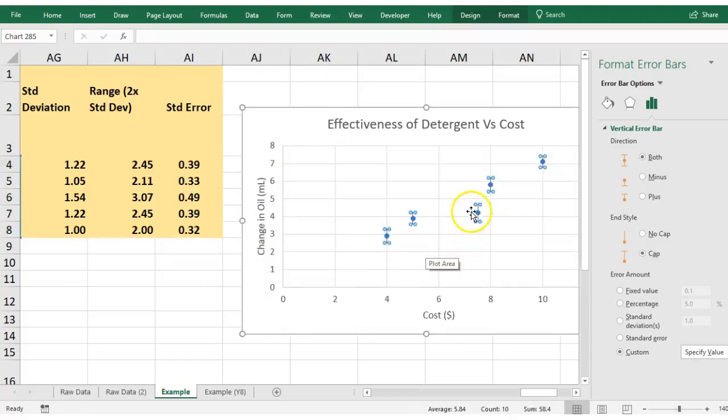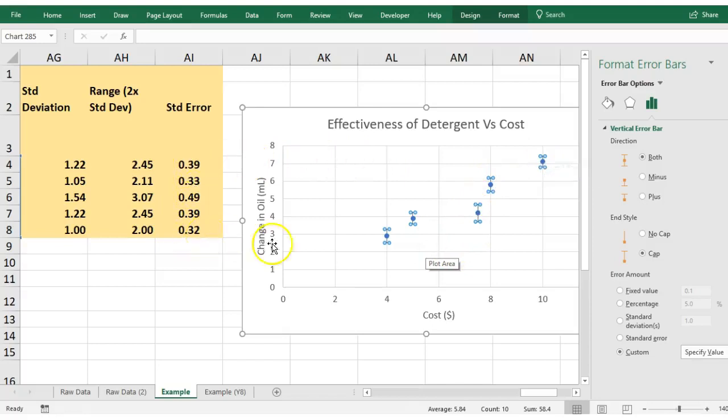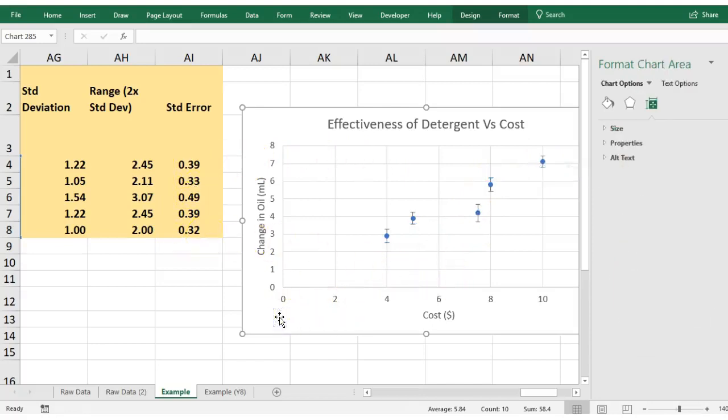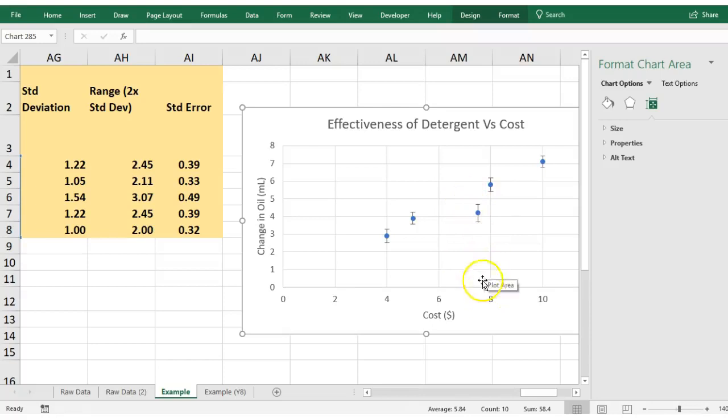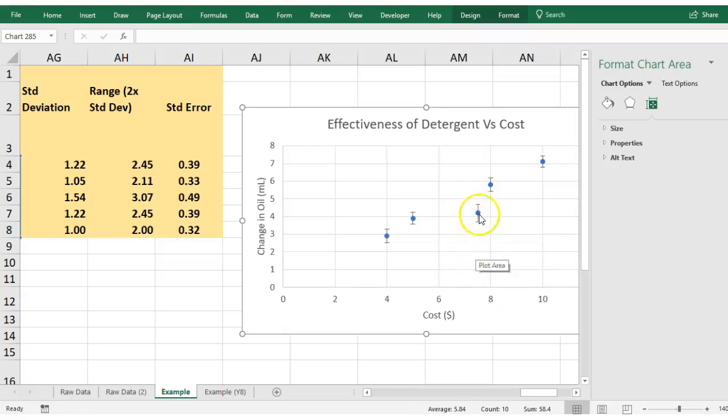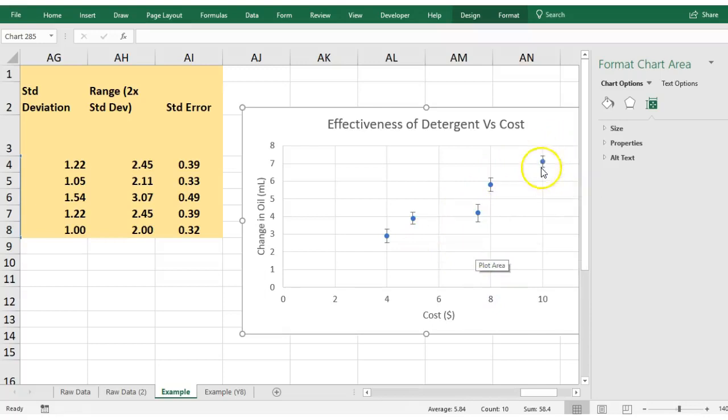And now it will actually adjust those values to what you calculated here. When you step back and have a look at it, you can see that this group here, which was my $7.50 detergent, actually had a lot more error in it compared to say this $10 detergent up here.